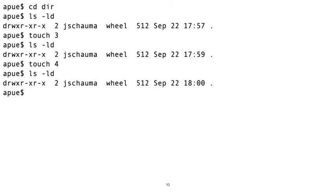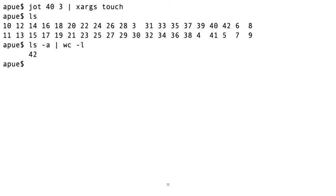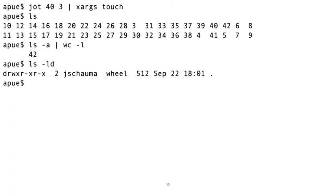Okay, here we add 40 files to the directory that already has two entries, so we have a total of 42 files. Why 42? Come on, you should know this. 42 is the answer to the big question about life, the universe and everything. Anyway, let's see, how big is our directory now? Hmm, still 512 bytes.